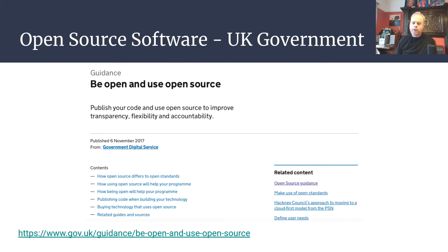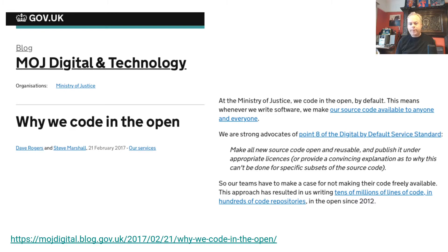The UK government says it's important that you use software where you can publish your code — this will improve transparency, flexibility and accountability. All the statistics produced by the Office for National Statistics are produced in this reproducible and transparent manner using open source software such as R. The Ministry of Justice has an entire team of researchers who work with quantitative data and they say they do everything open — i.e. open source — by default, so any analysis or data they publish is transparent and reproducible by others.